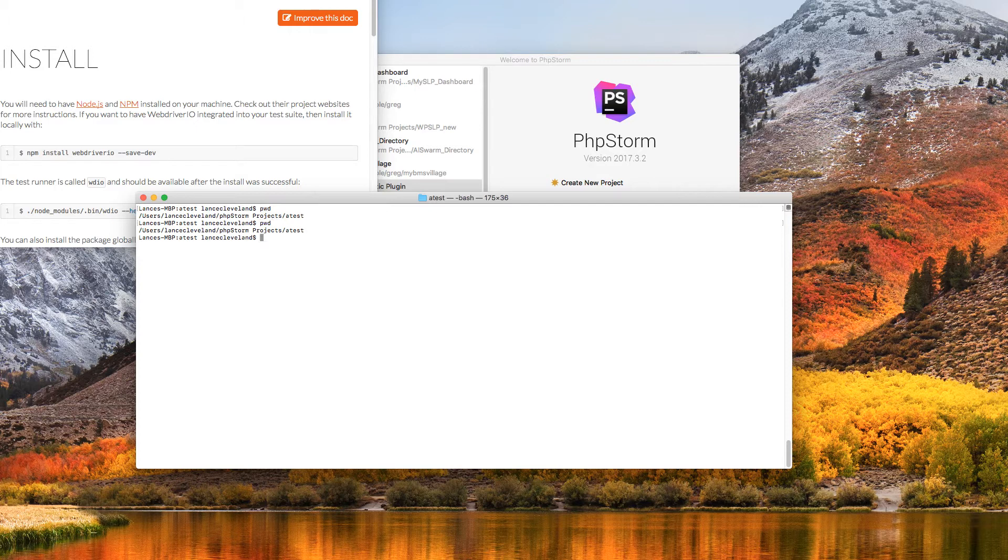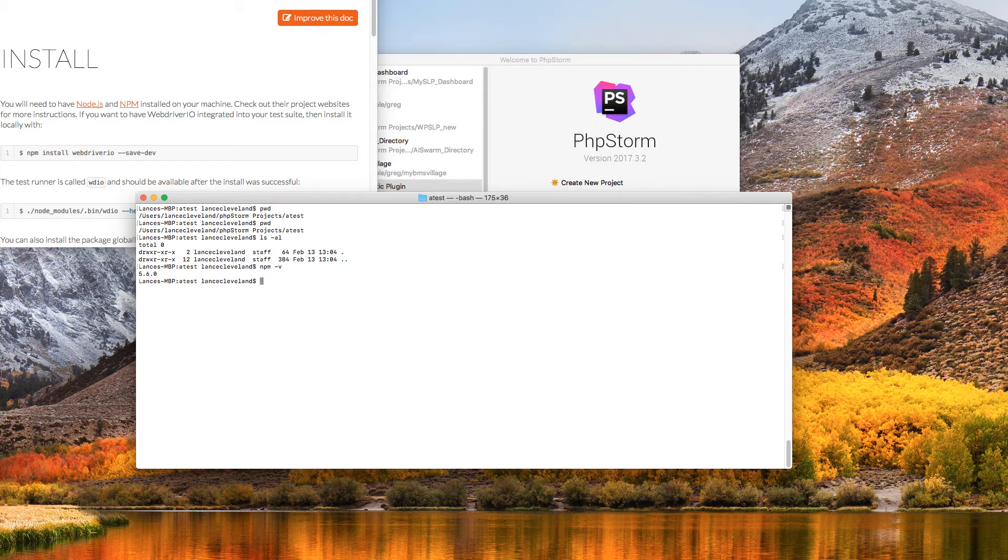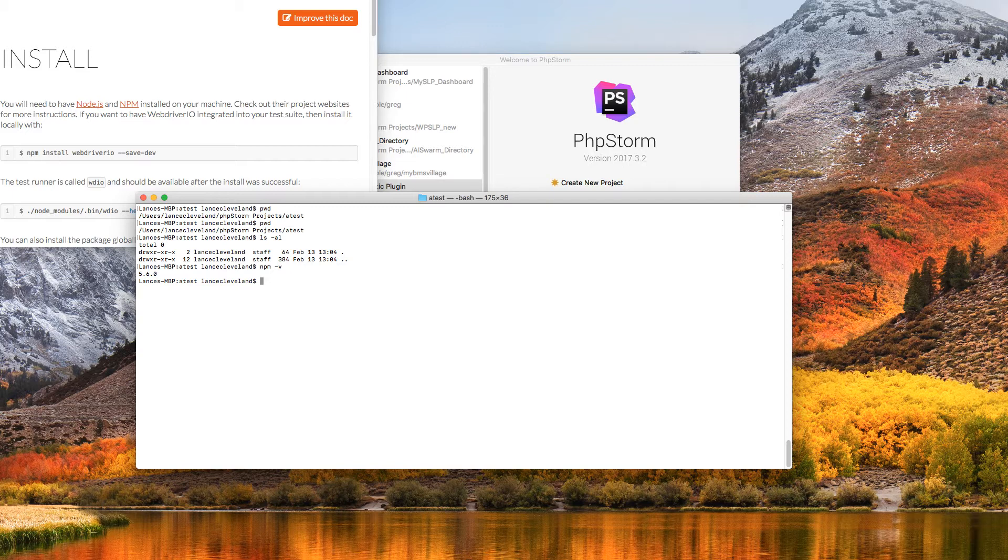I've already got my directory set up here, completely empty directory. And the first thing I want to do is make sure I've got Node installed and the Node Package Manager installed, which I do, and it's globally accessible. So if you've not set up Node or NPM, go ahead and jump on those pages, Node.js, and look up Node.js and NPM and get those installed and running, and then come back here.